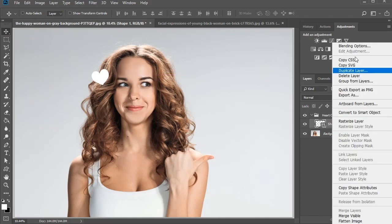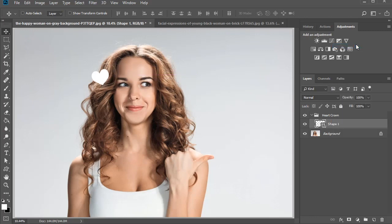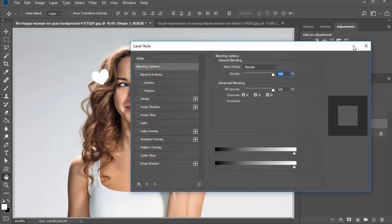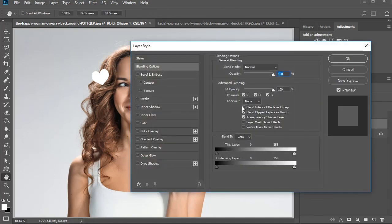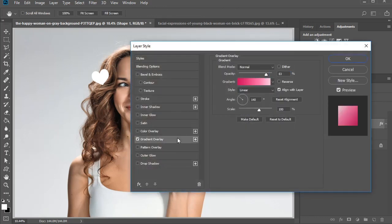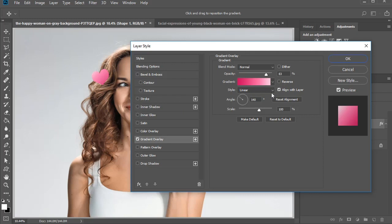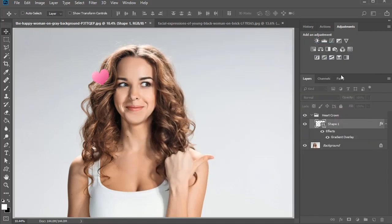Once you're happy with it, right click the layer and go to blending options. Add a gradient overlay with a pink to light pink linear gradient. Set the opacity to 83%, the angle to 140 degrees, and keep the scale at 100%.